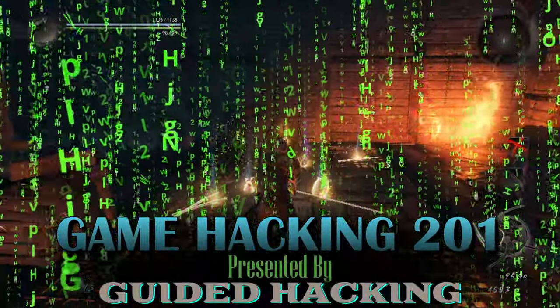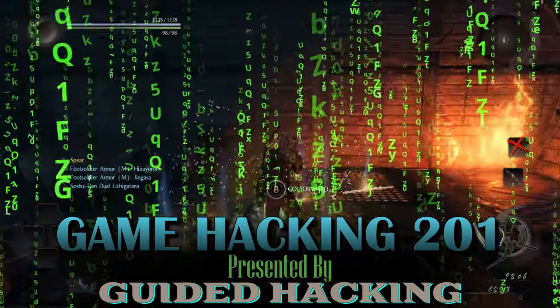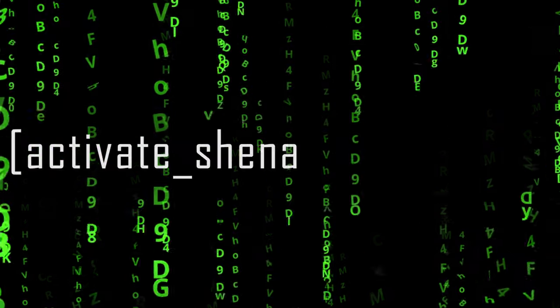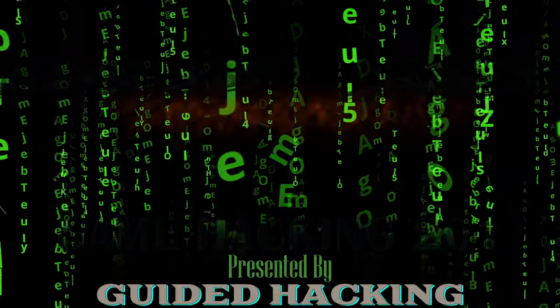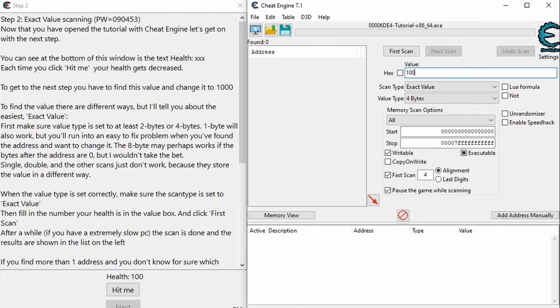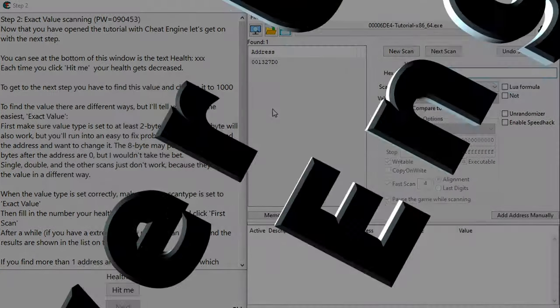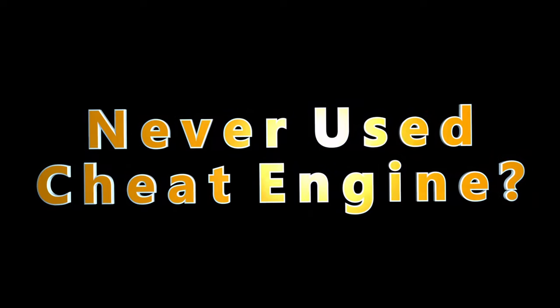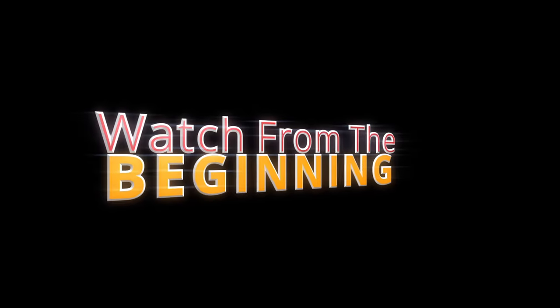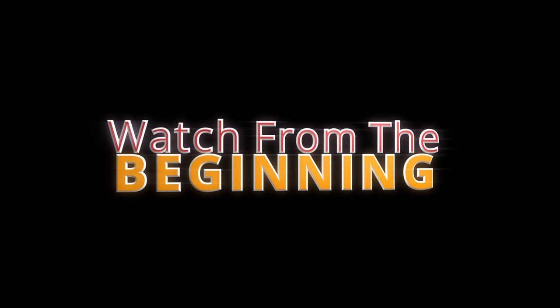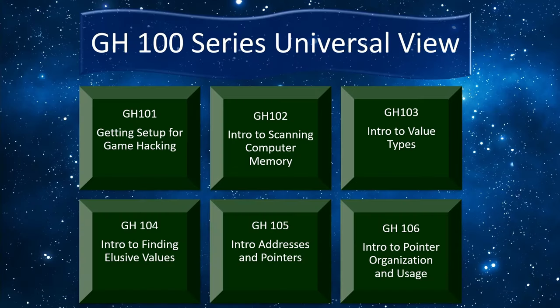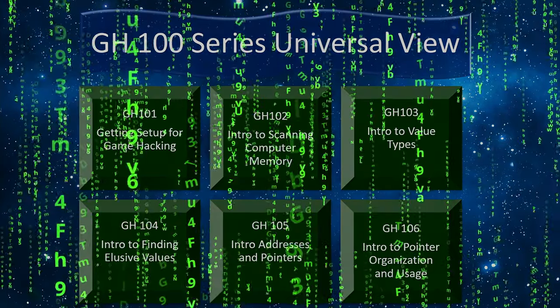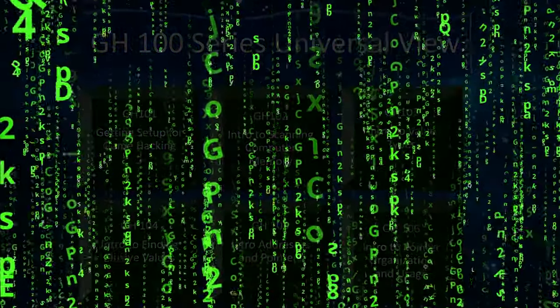Welcome to Game Hacking 201. In this video, we'll take our first look at manipulating game instructions in Cheat Engine. But this series is geared to those who have a basic understanding of Cheat Engine already. So if you're brand new, I'll throw up a link on the screen and in the description below to the Game Hacking 100 series, which covers the basics.